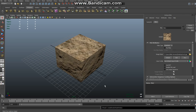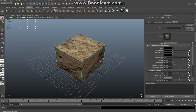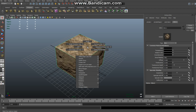Now, the next thing is to make this look a little bit more like a rock. Make sure you're in Object Mode, select it, Shift-right-click on the object, and hit Smooth.